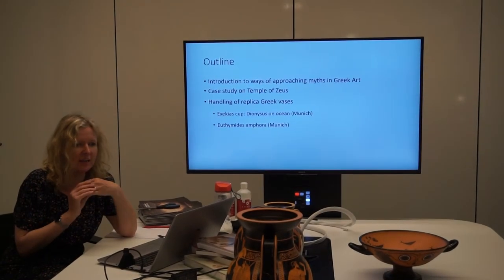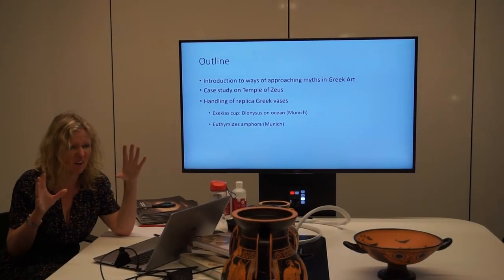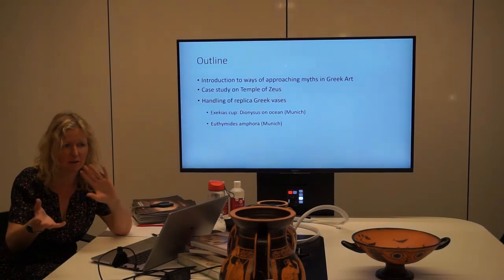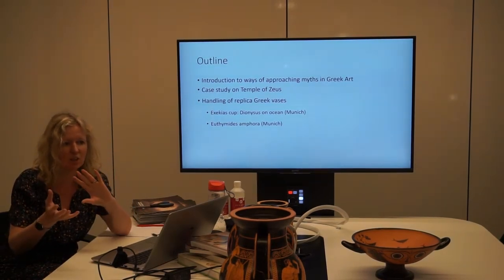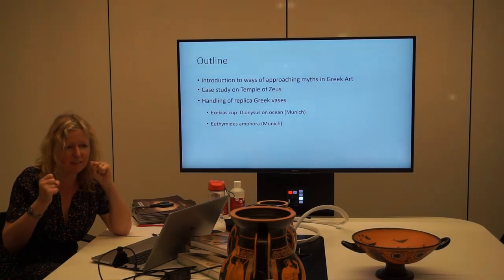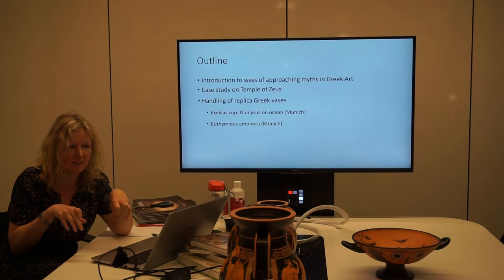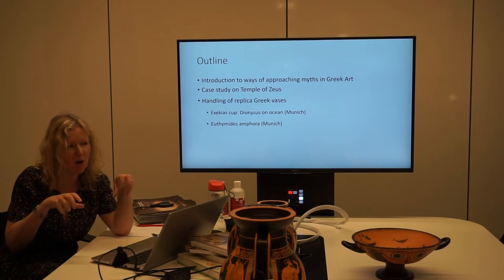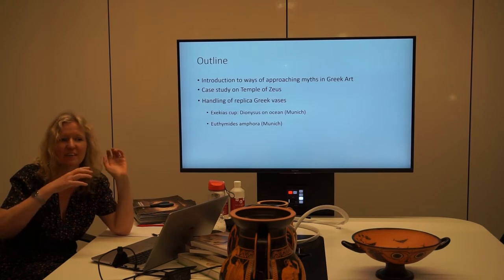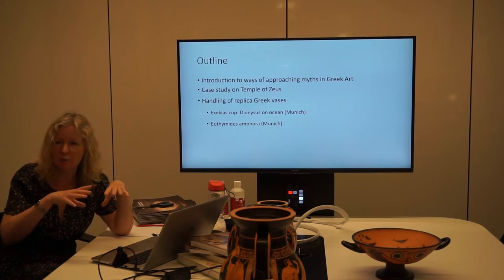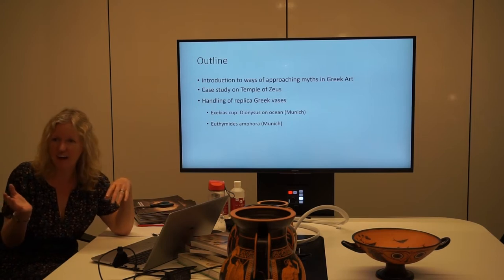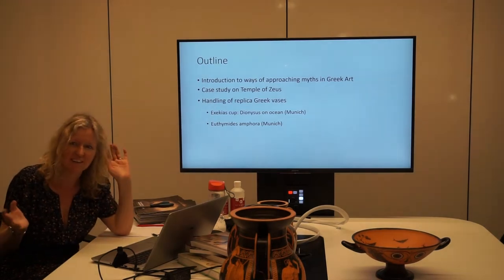And then in the last 10 or 15 minutes we'll have a look at the replica vases, thinking about some of the ways you can encourage students to really think about description as well as interpretation. One of the things I find with students when they come to university is they're often very good at telling me what something shows, but they don't tell me why they know that. They will say, 'This is an image of Hercules,' and I'll ask why.